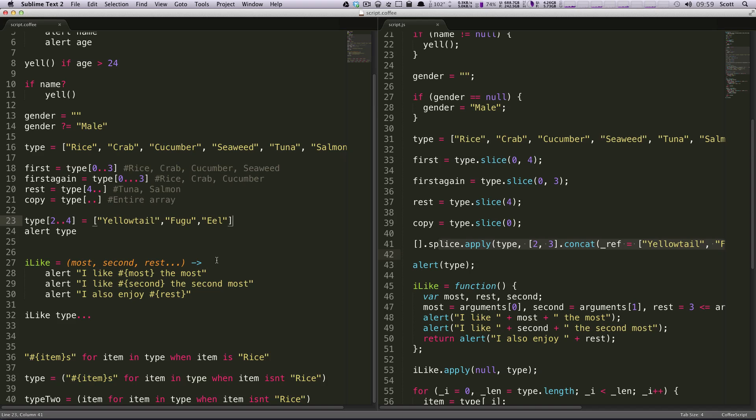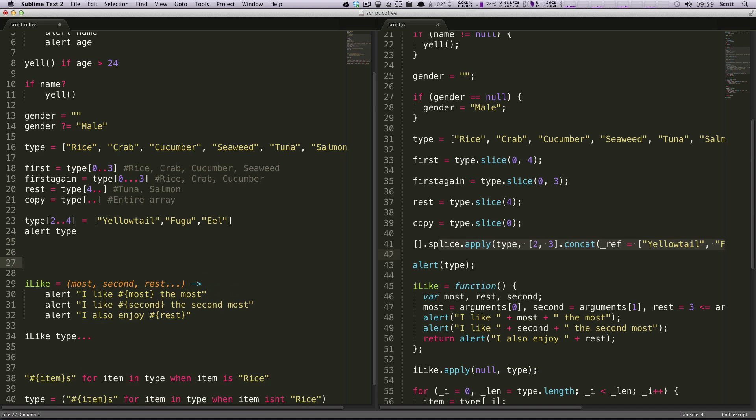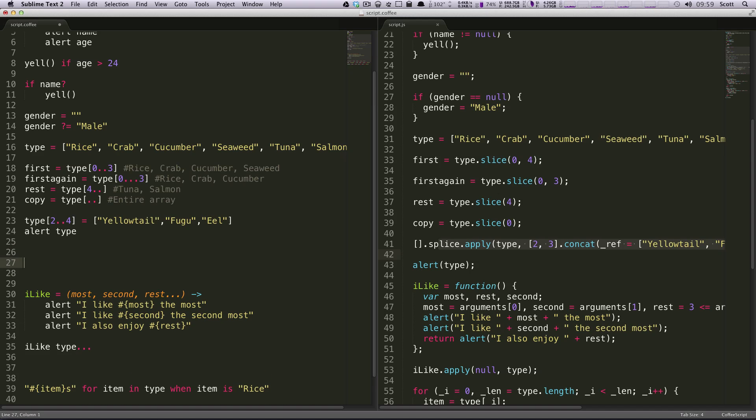Just like everything else, CoffeeScript makes switch statements even better. Switch statements in JavaScript are not the best.